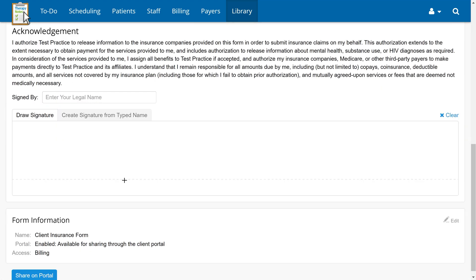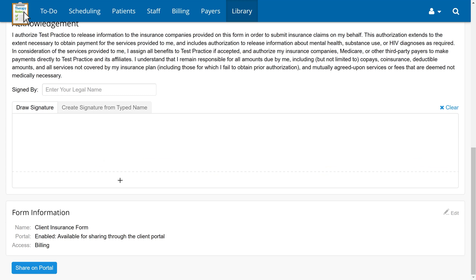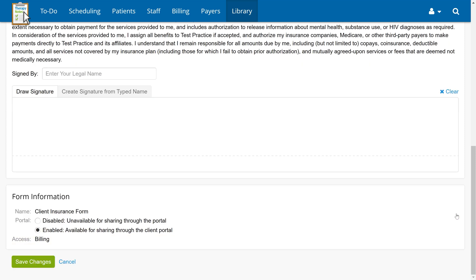If you've looked over the form and decided that you do not want this form to be shareable with your patients, you can prevent sharing by clicking Edit in the Form Information section, selecting the Portal Disabled option, then clicking Save Changes. For this tutorial, we'll want to share the document, so we're going to leave the setting as enabled.